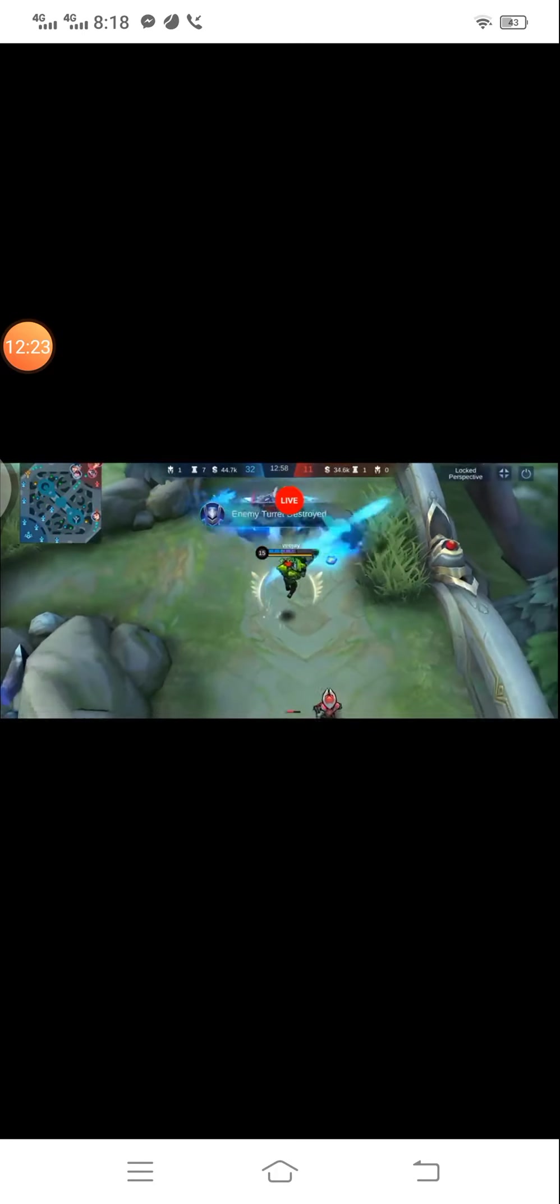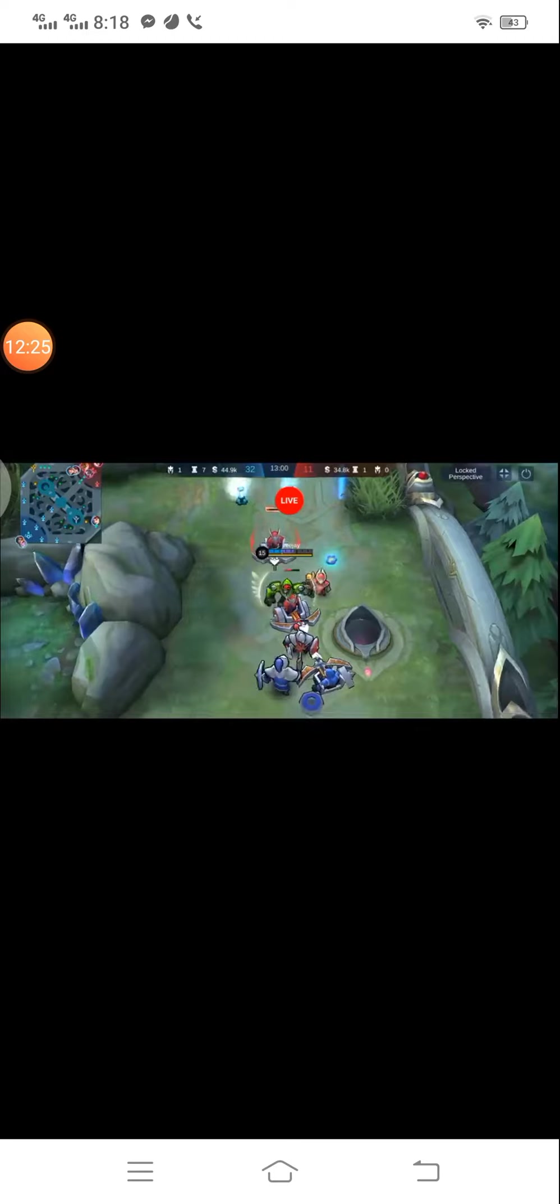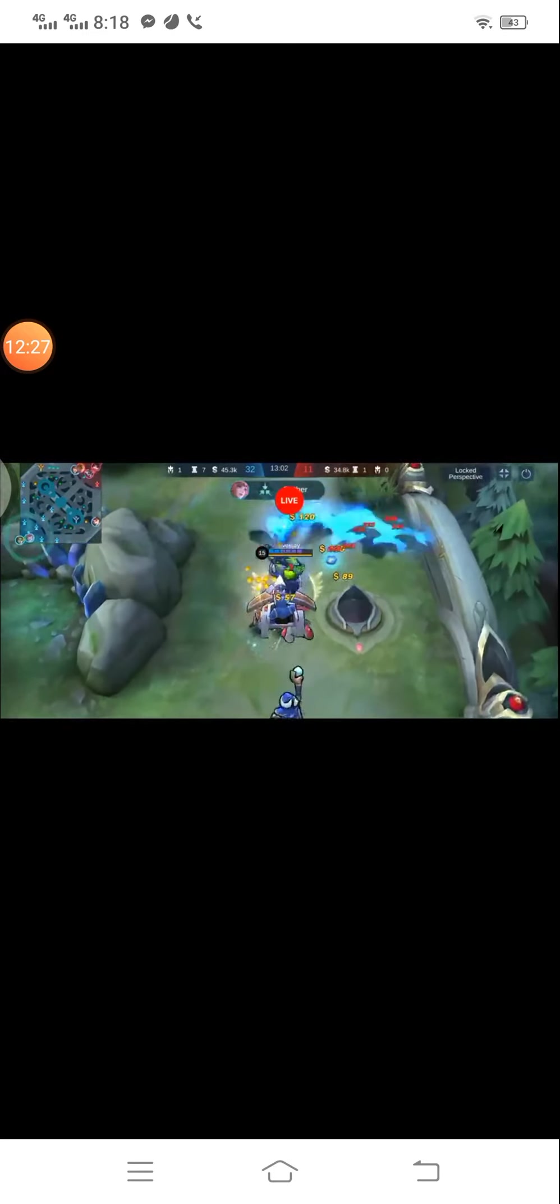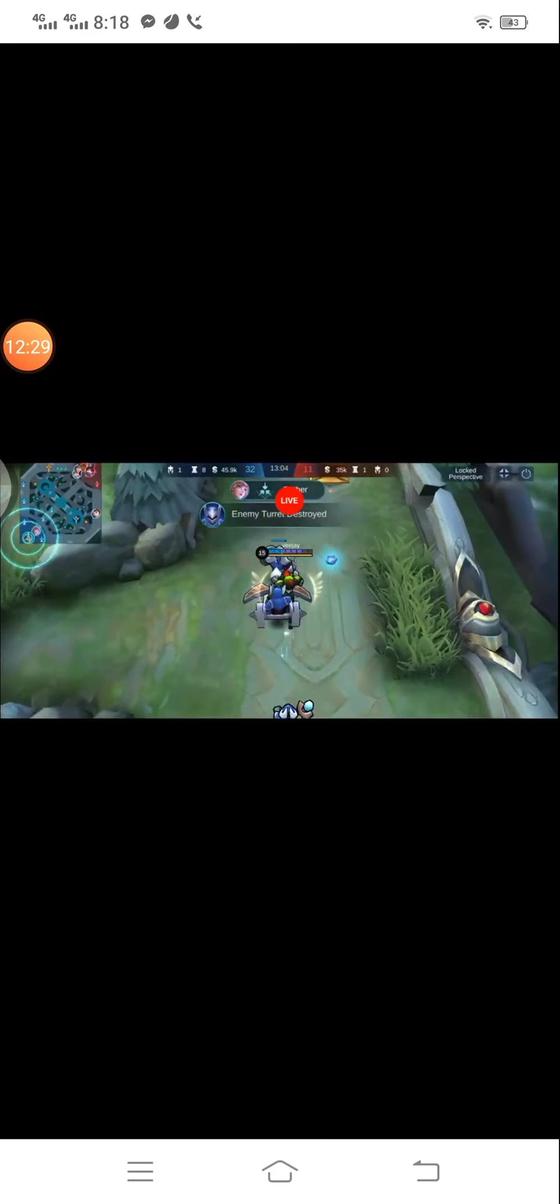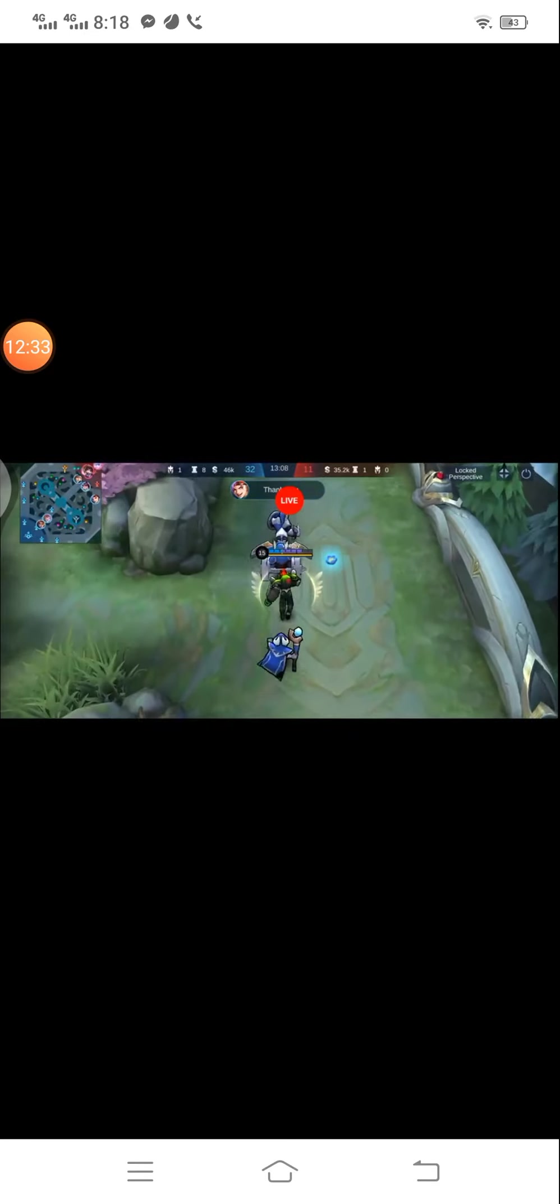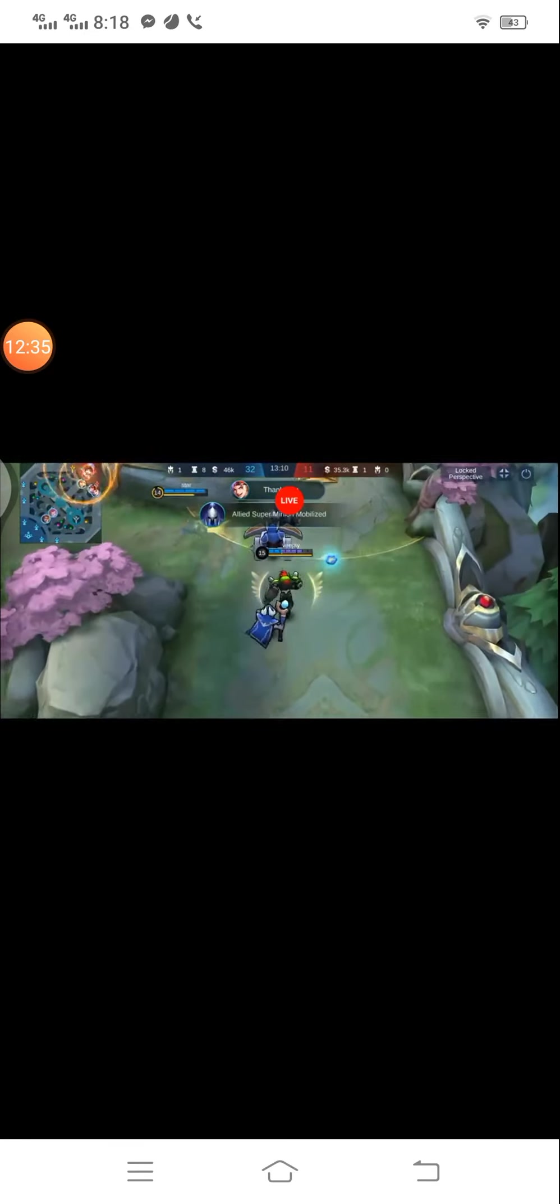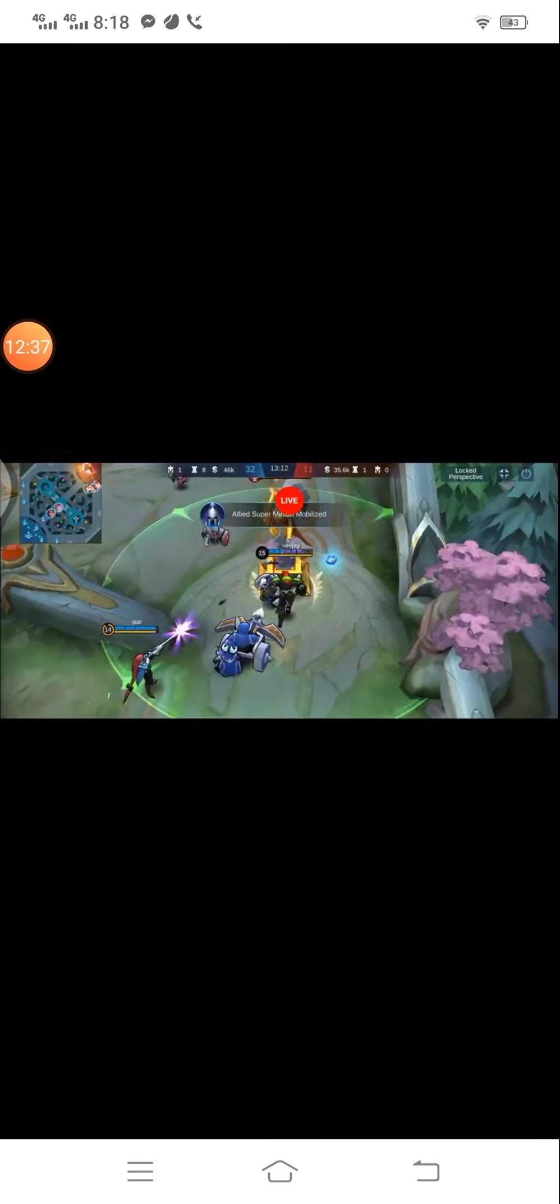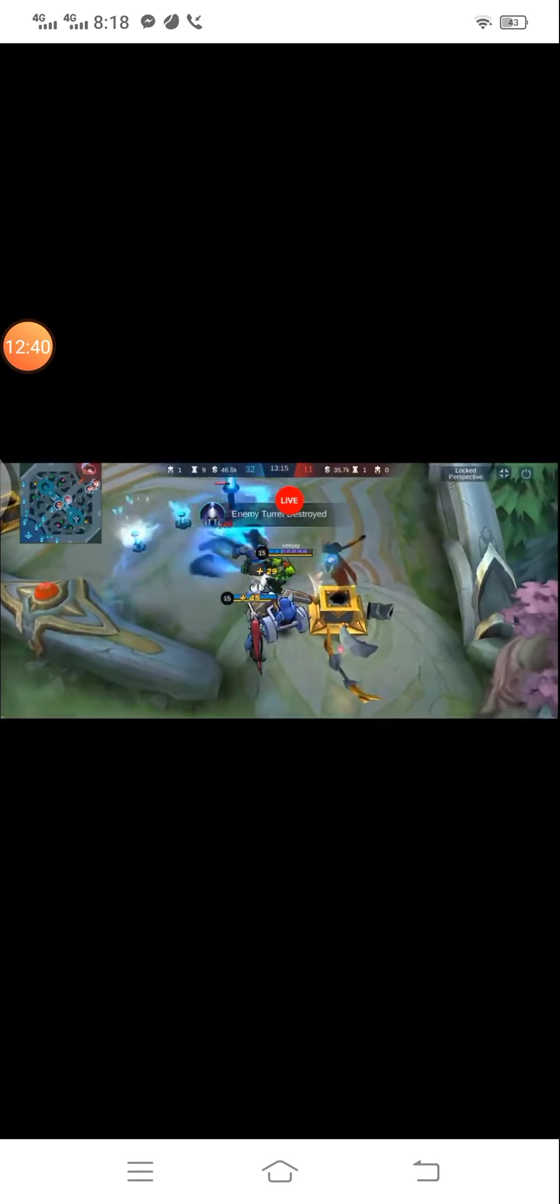Your team destroyed a turret. Your team destroyed a turret. Thank you. Your team destroyed a turret.